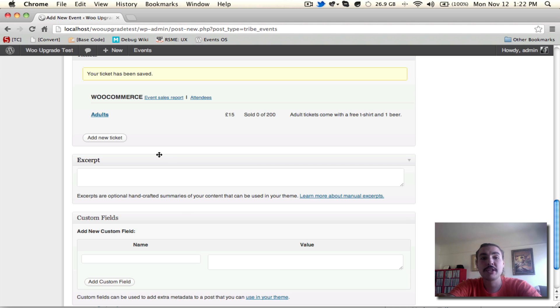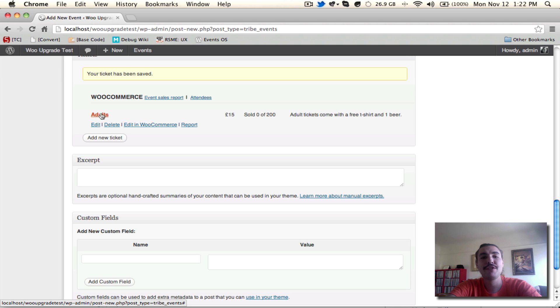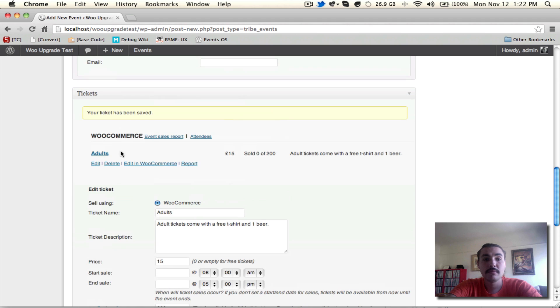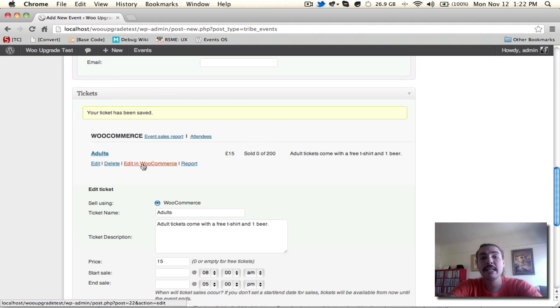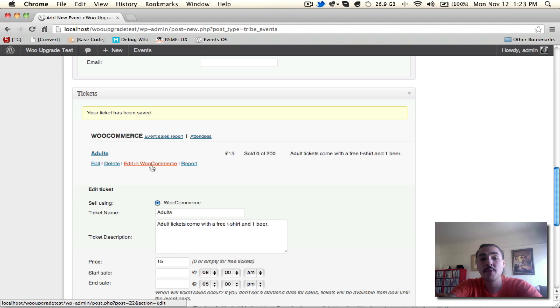Here we go. First ticket has been saved. You'll notice it shows here cost, how many have been sold, what the description is, and you'll notice if I hover over it, I have a few different options. I can edit, just going to bring me back to the very same screen we just looked at. I could delete it entirely, which is going to remove it. I could edit in WooCommerce, which allows me to edit the ticket, gives me these same fields, but a whole lot more, and edits them within the WooCommerce interface.